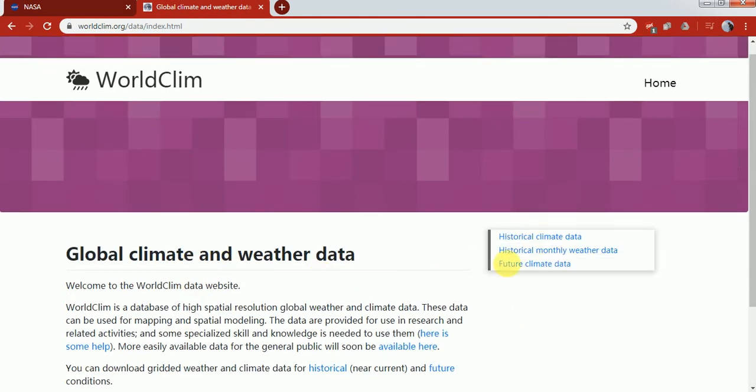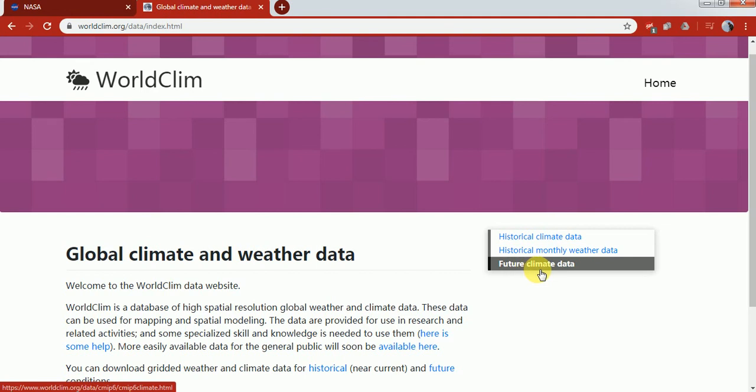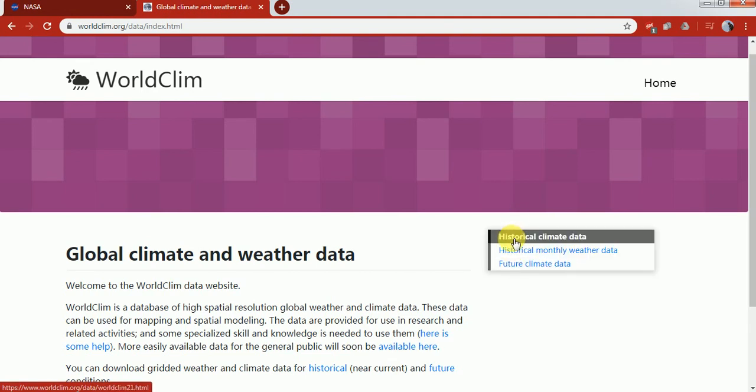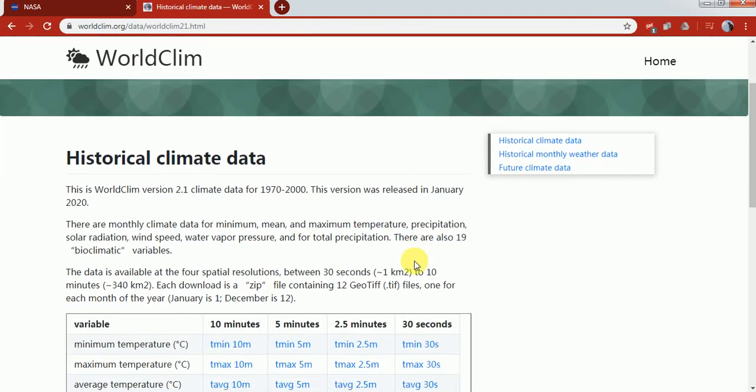On the right side you can see historical climate data, historical monthly weather data, and future climate data. Let's say I need historical climate data, so I'll click on that and it will take me to the next page.